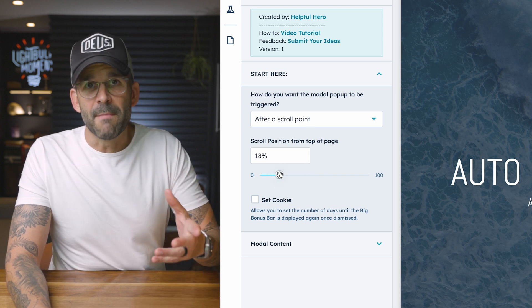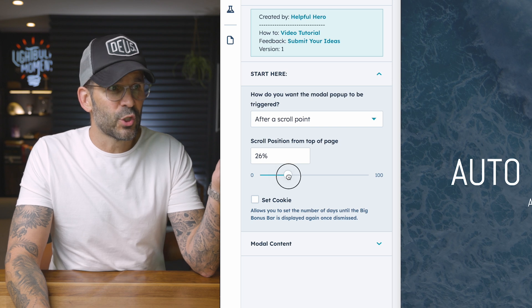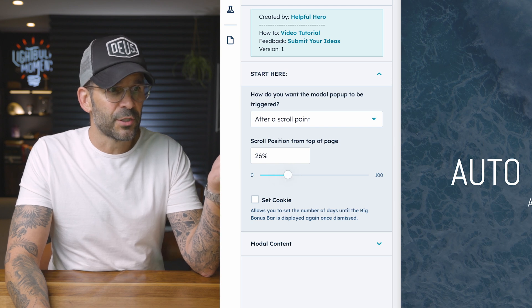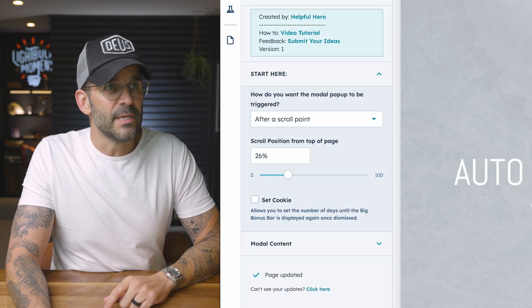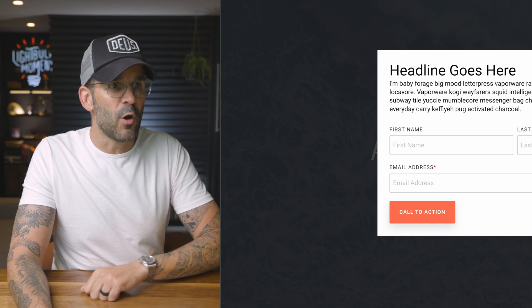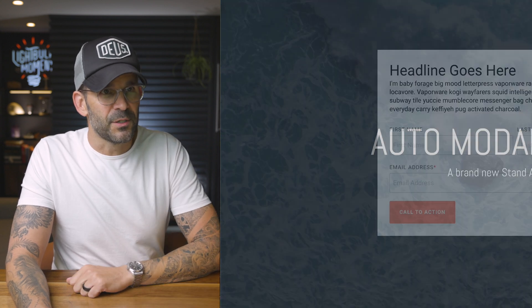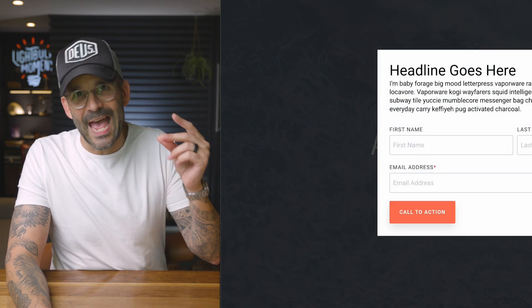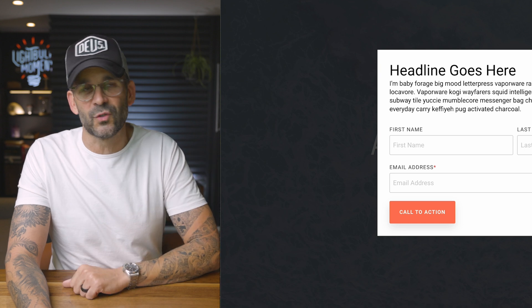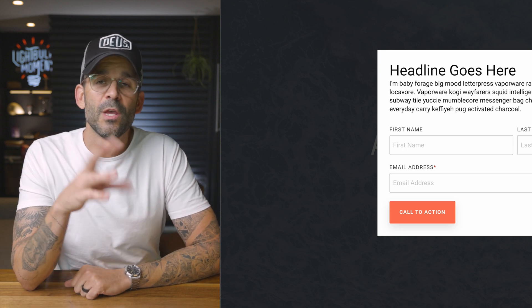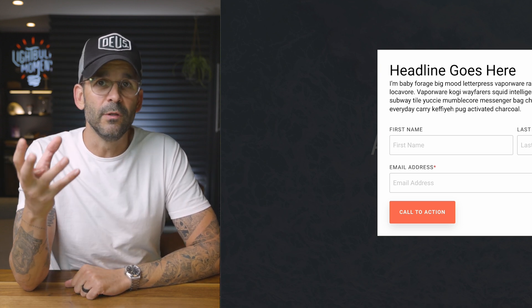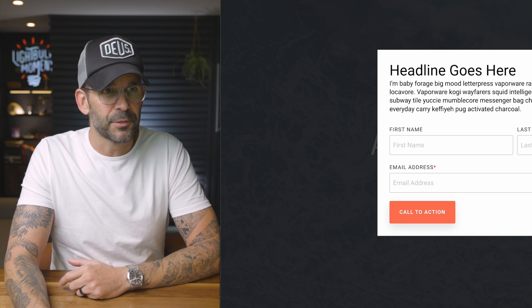The thing you want to be mindful of is if you do have a short page. So for example, if we look at our demo page right here, I mean, this is just a really small page. So as soon as I scroll, it's going to get triggered. So you want to make sure you utilize that on a longer page.